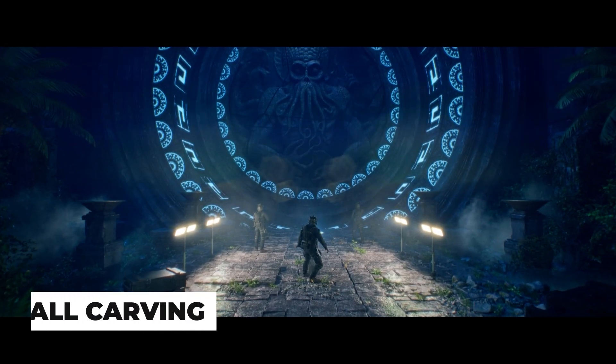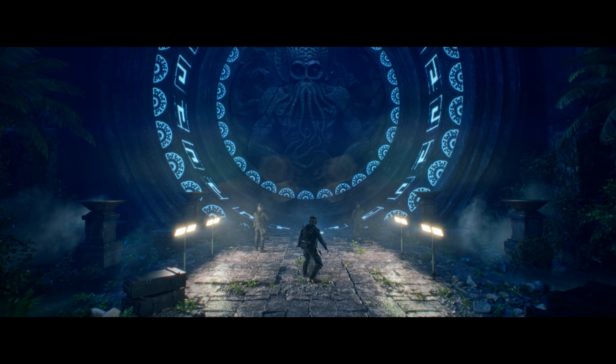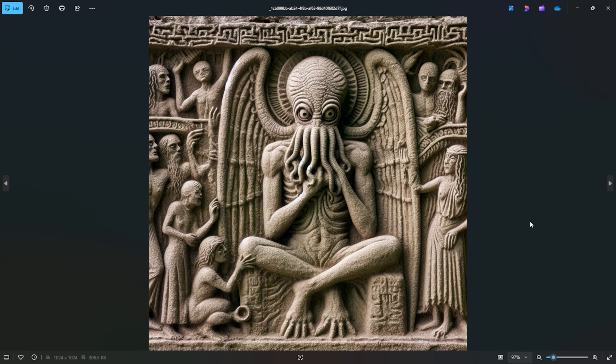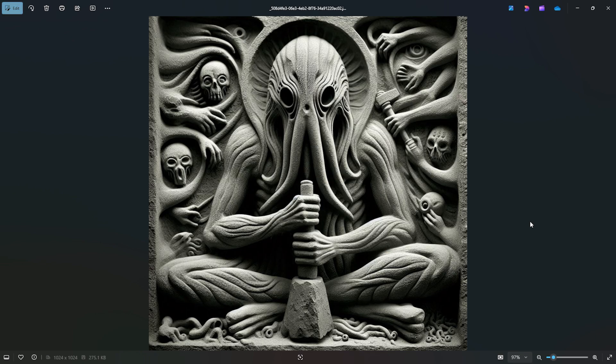For the wall carving, I didn't have the time for modeling and I also couldn't find a suitable model, so I created it from a depth map in Blender. First, I generated a few AI images.